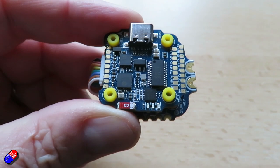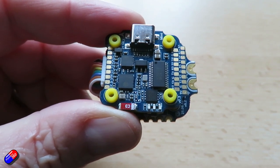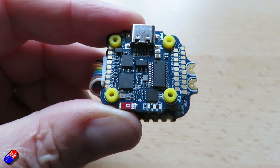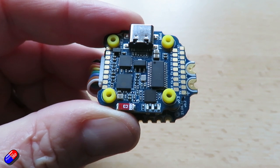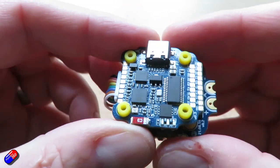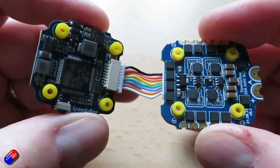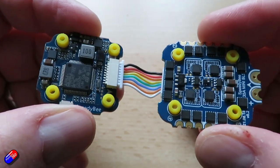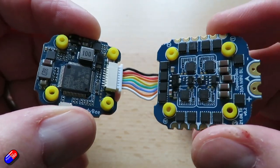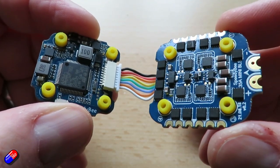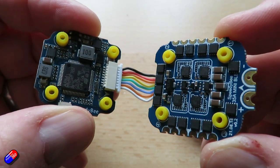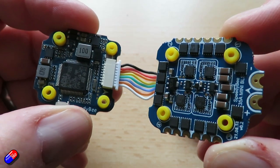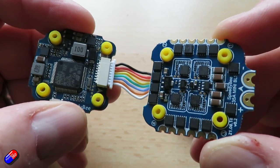So this again is the SpeedyBee F7 mini 35A stack. It is a wireless flight controller with wireless tuning and setup, and also interestingly there is full featured wireless BL-Heli S ESC tuning as well as support for BlueJ.